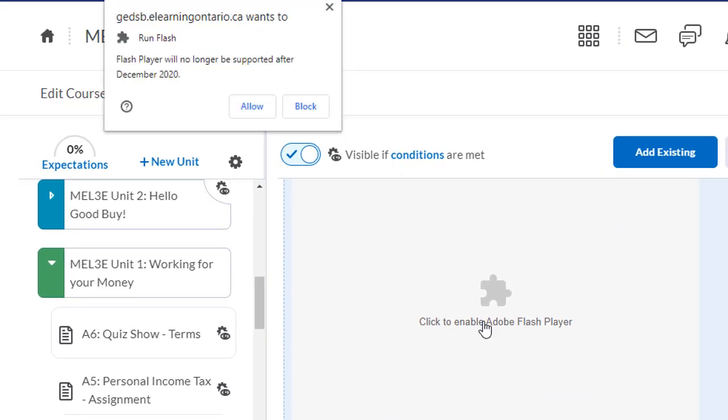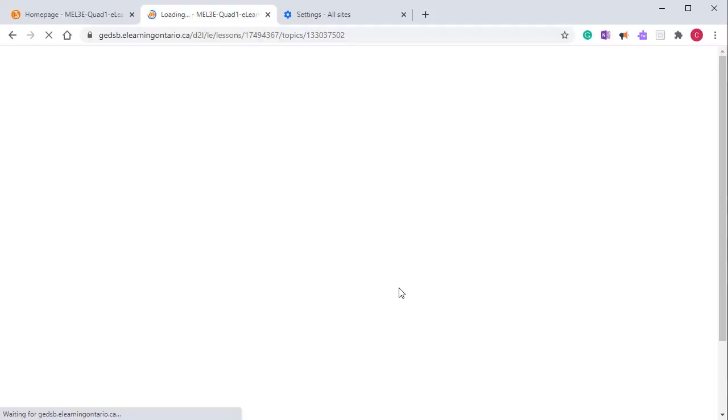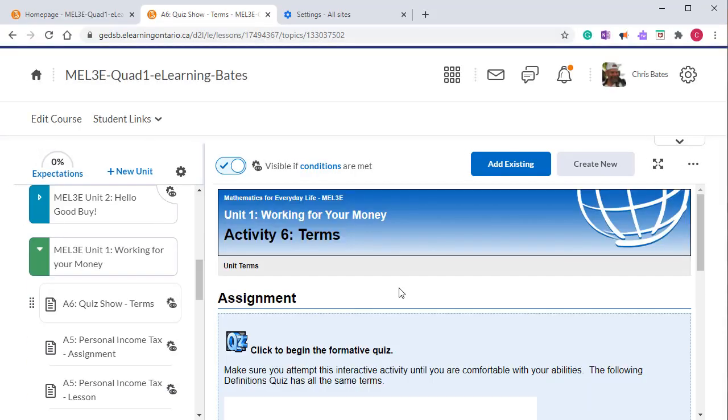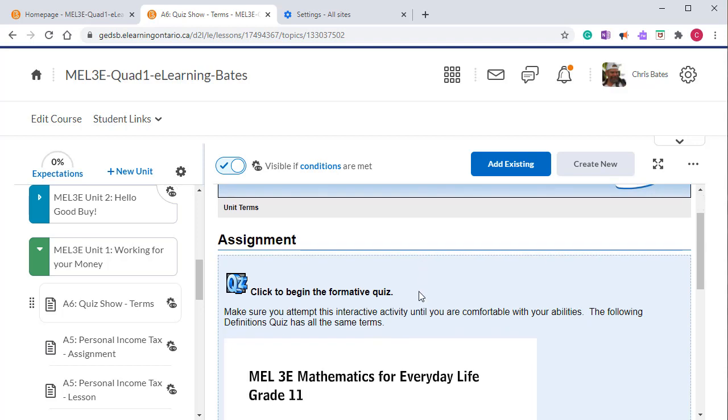When I click on the Flash interactive video, I'm asked if I want to allow the Flash content or block it. If I select allow, all the Flash content in my Brightspace courses should now be available to me.